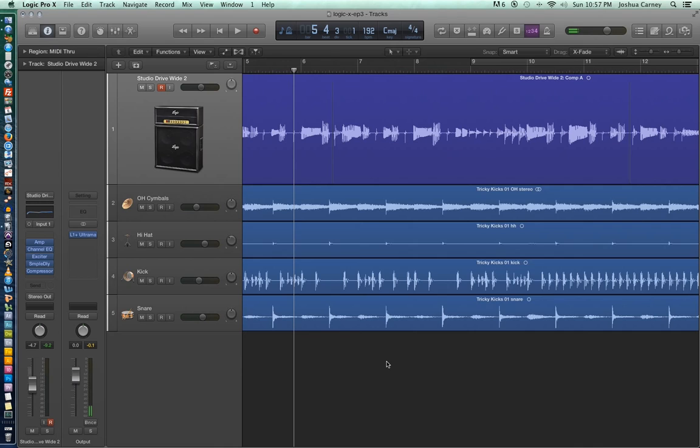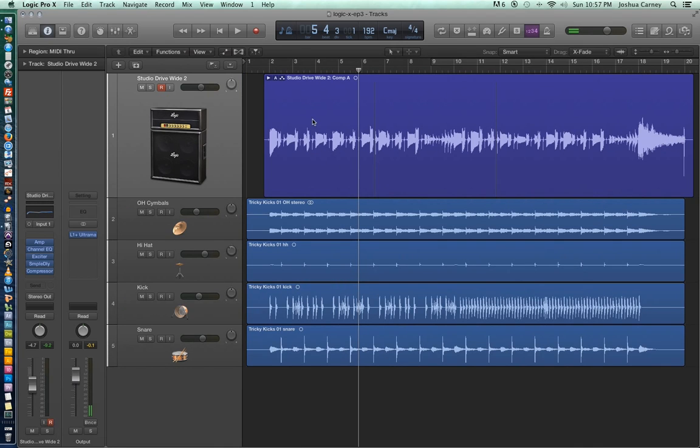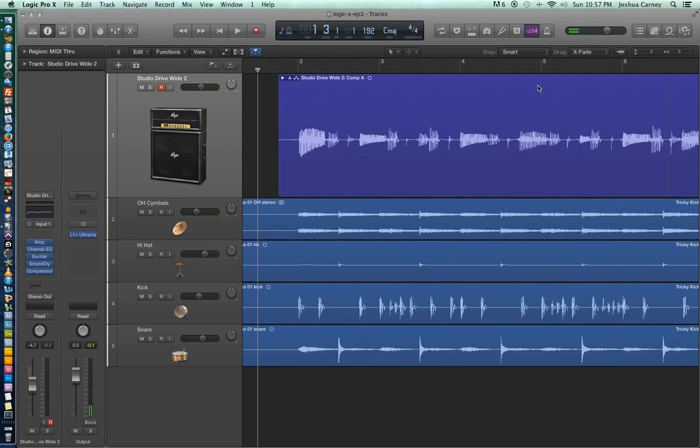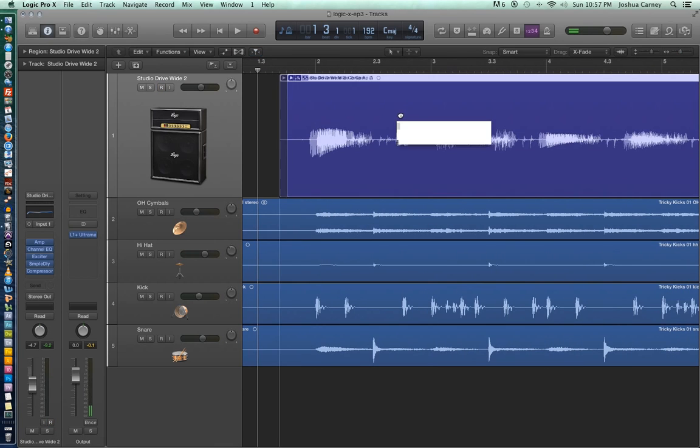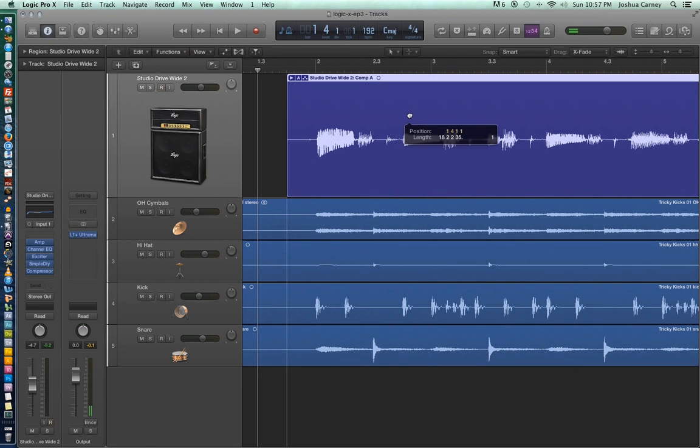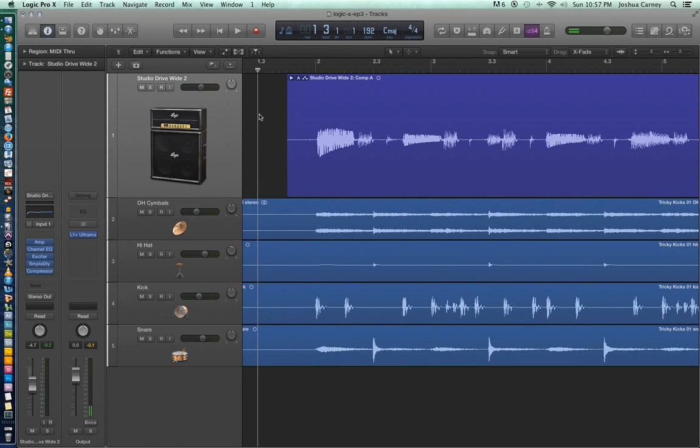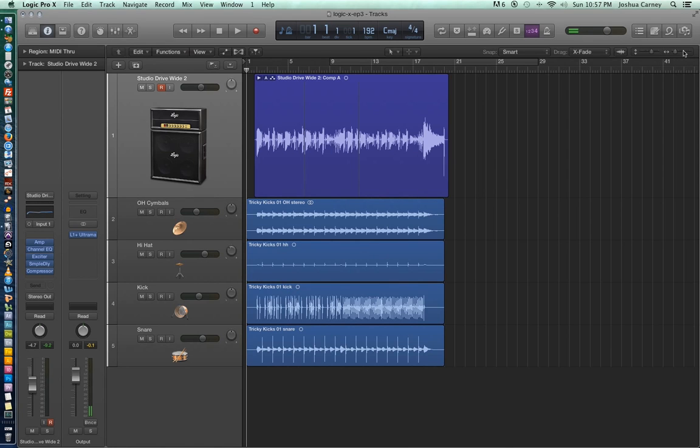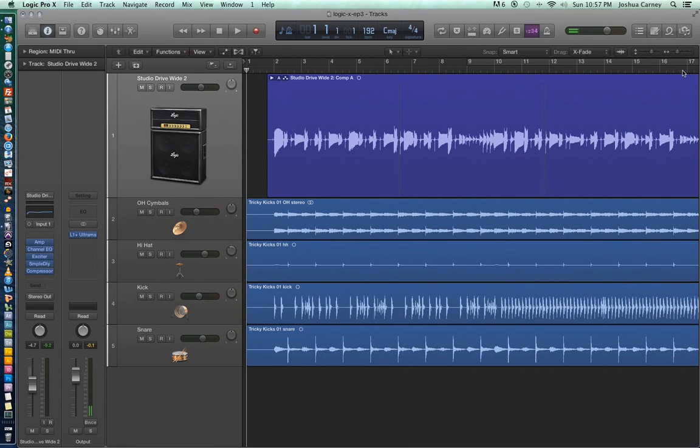All right, so now that we've got our take put together, let's listen to it one last time just so we can see what it sounds like and it should sound like a flawless, seamless take, almost like I played it perfect the first time. And I'm not saying there isn't any merit to just practicing and getting the entire take right, but this function definitely makes editing a heck of a lot easier.